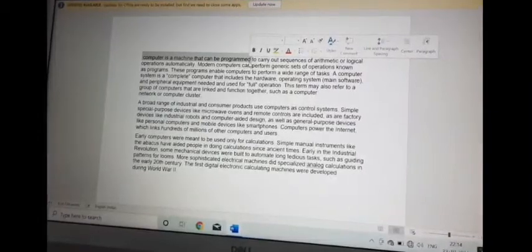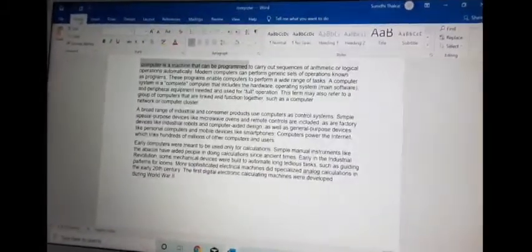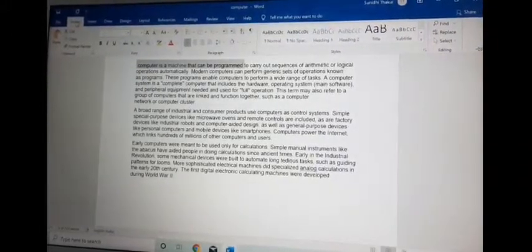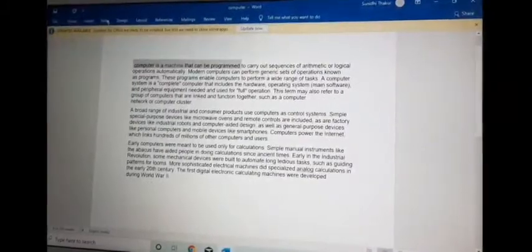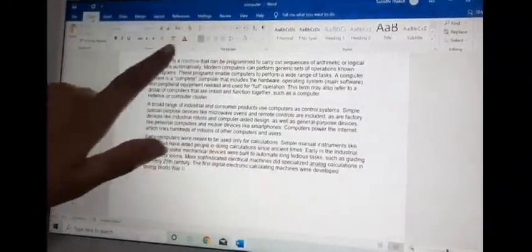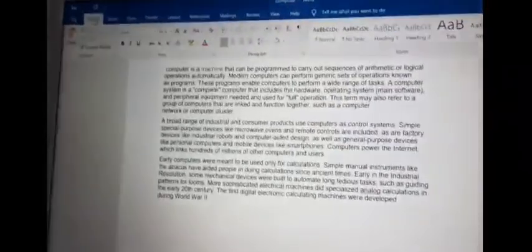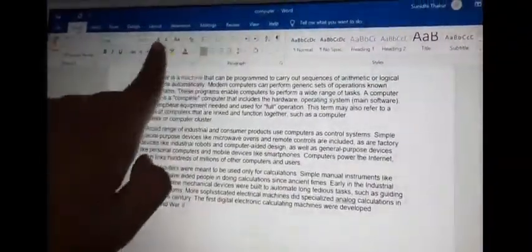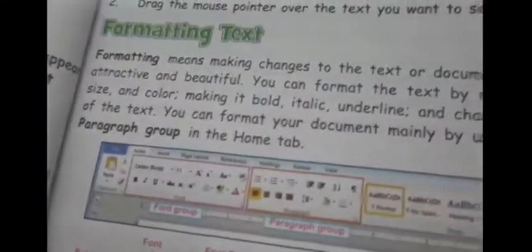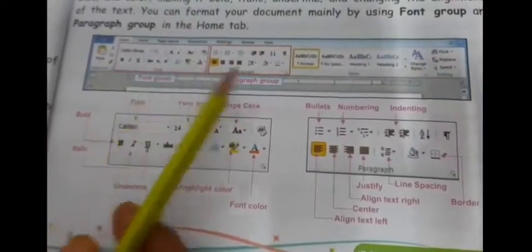Now come to formatting text. Formatting means editing — how you can make changes to your paragraph, letters, or document. Click on the home tab and you can see the font group and paragraph group in the ribbon. These two groups are meant for formatting. In details it is given in your book. This is the font group and this is the paragraph group.